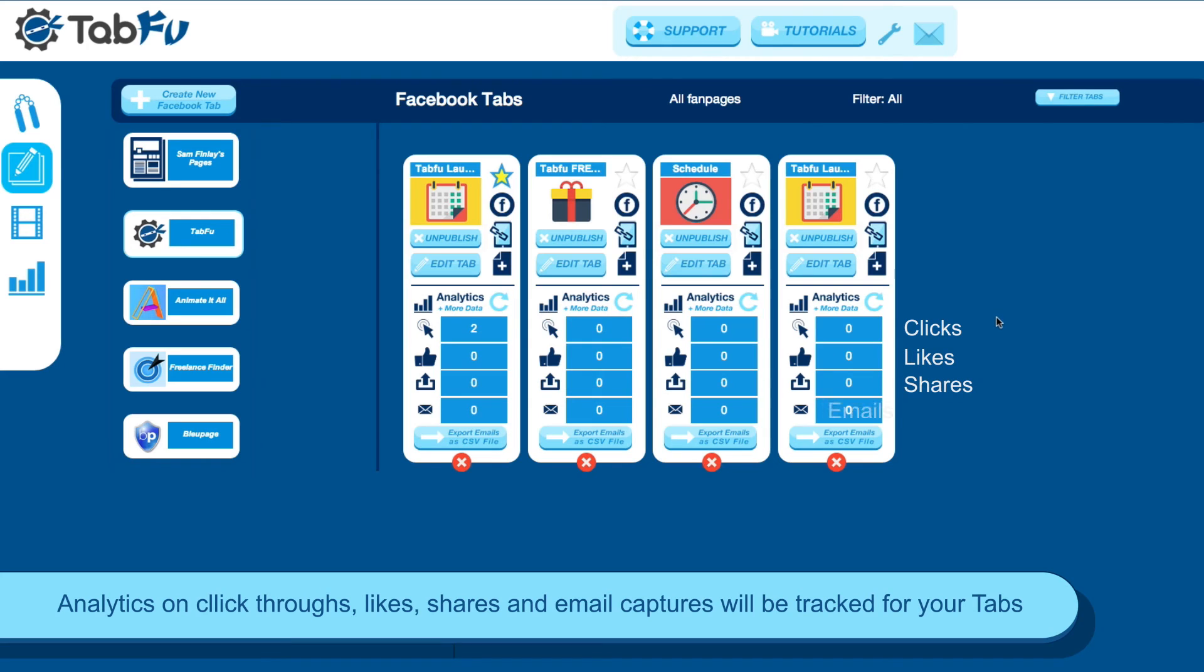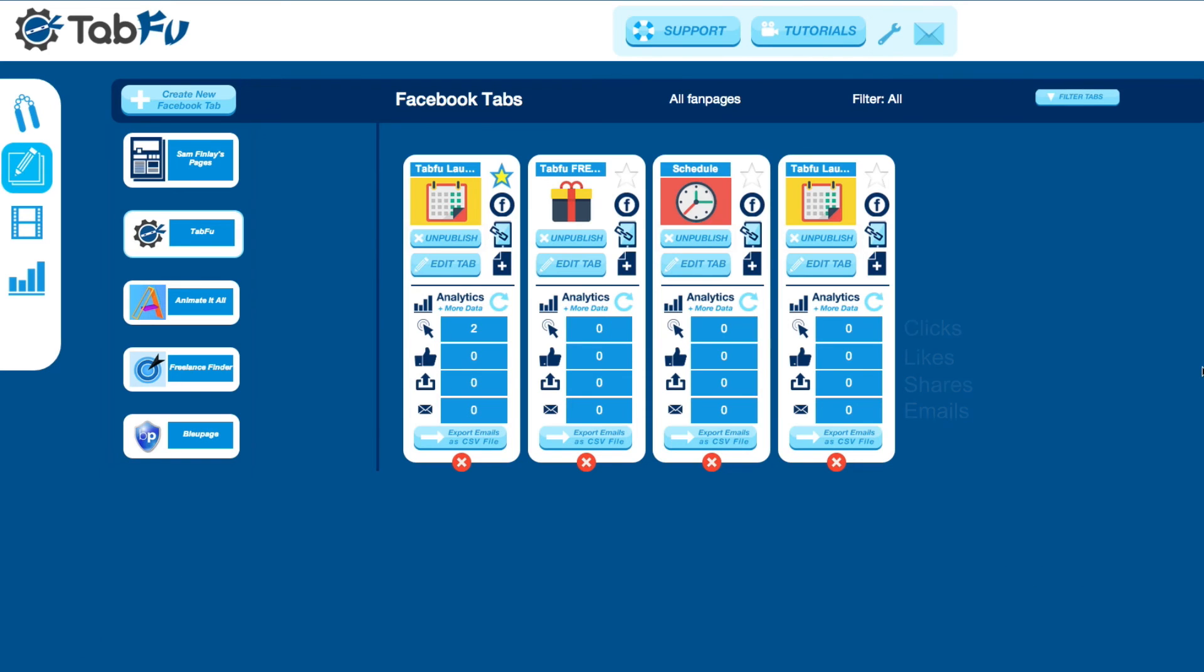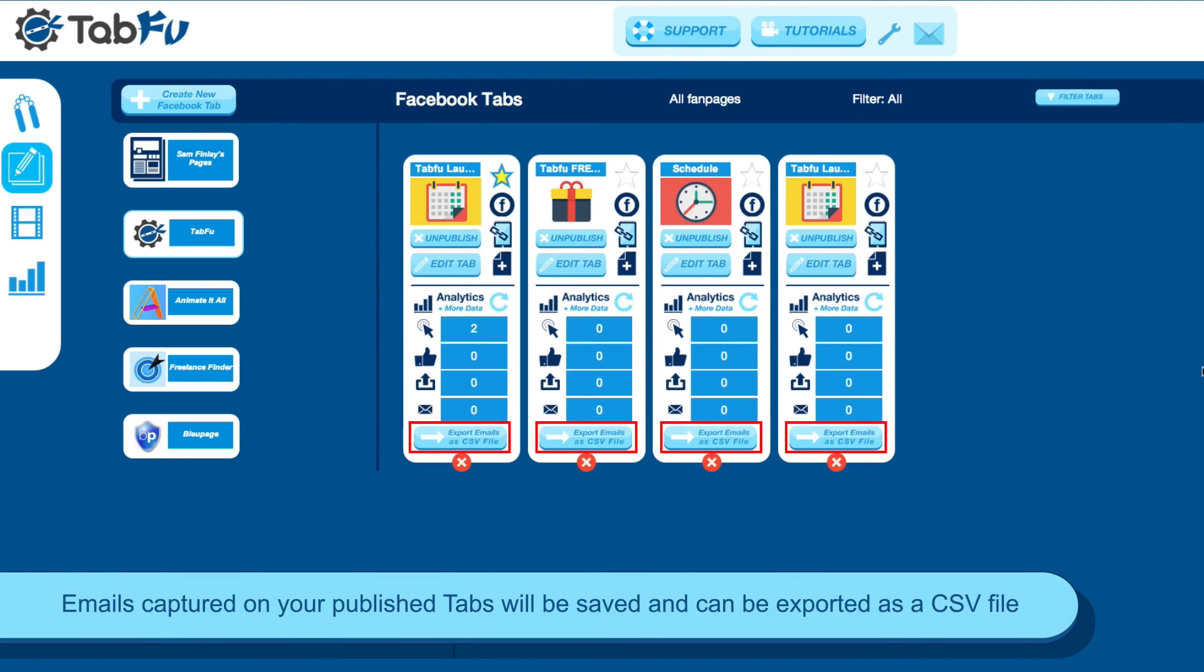Your tab will also track analytics, clicks, likes, shares, and emails, and update them on your tab and also on the analytics page.